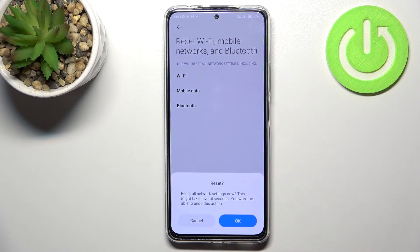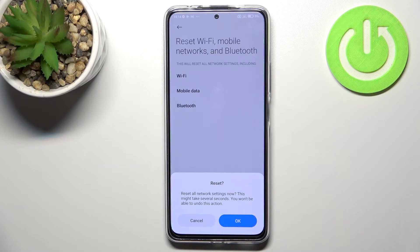So let's tap on Reset Settings. Your device will ask you if you really want to do it, because first of all it might take several seconds so you will not be able to do anything, and second, you will not be able to undo this action — so it is irreversible.